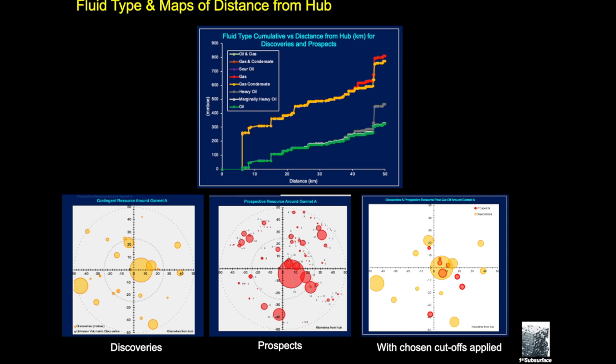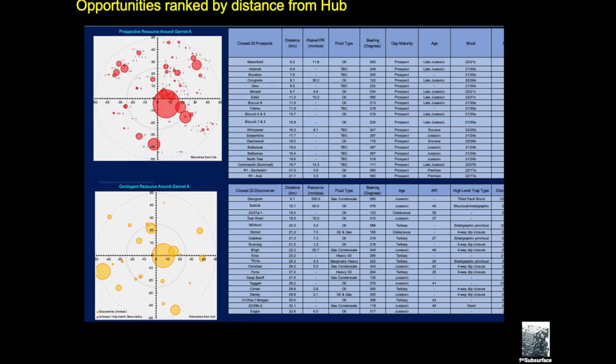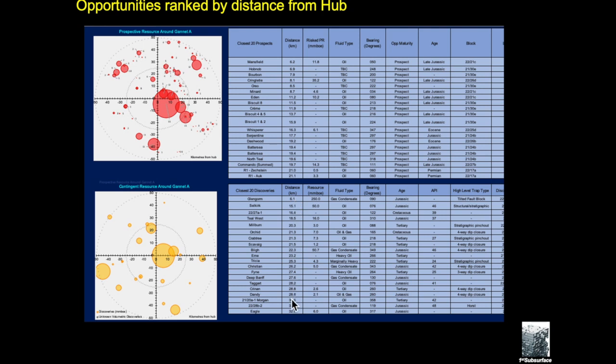So you can actually show the upside that may exist in around Gannet, both for the seller to show this and for the buyer to justify the purchase of the asset. And it's not just a map, but here you can see that we have increasing distance. At the top here we're showing basically the prospects and underneath we're showing the discoveries. These are some of the parameters we could list out, there are many others that could be chosen.